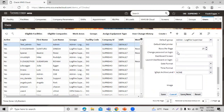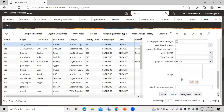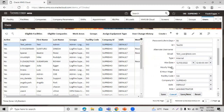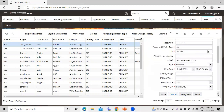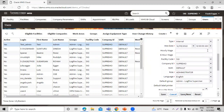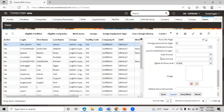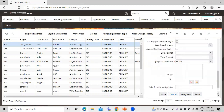You can check the checkbox to change the password on login. You can also set the screen dashboard, date format, time format, and set an image for this user. We've now defined the basic information for this user and are ready to create the user, so let's click on the Save icon.